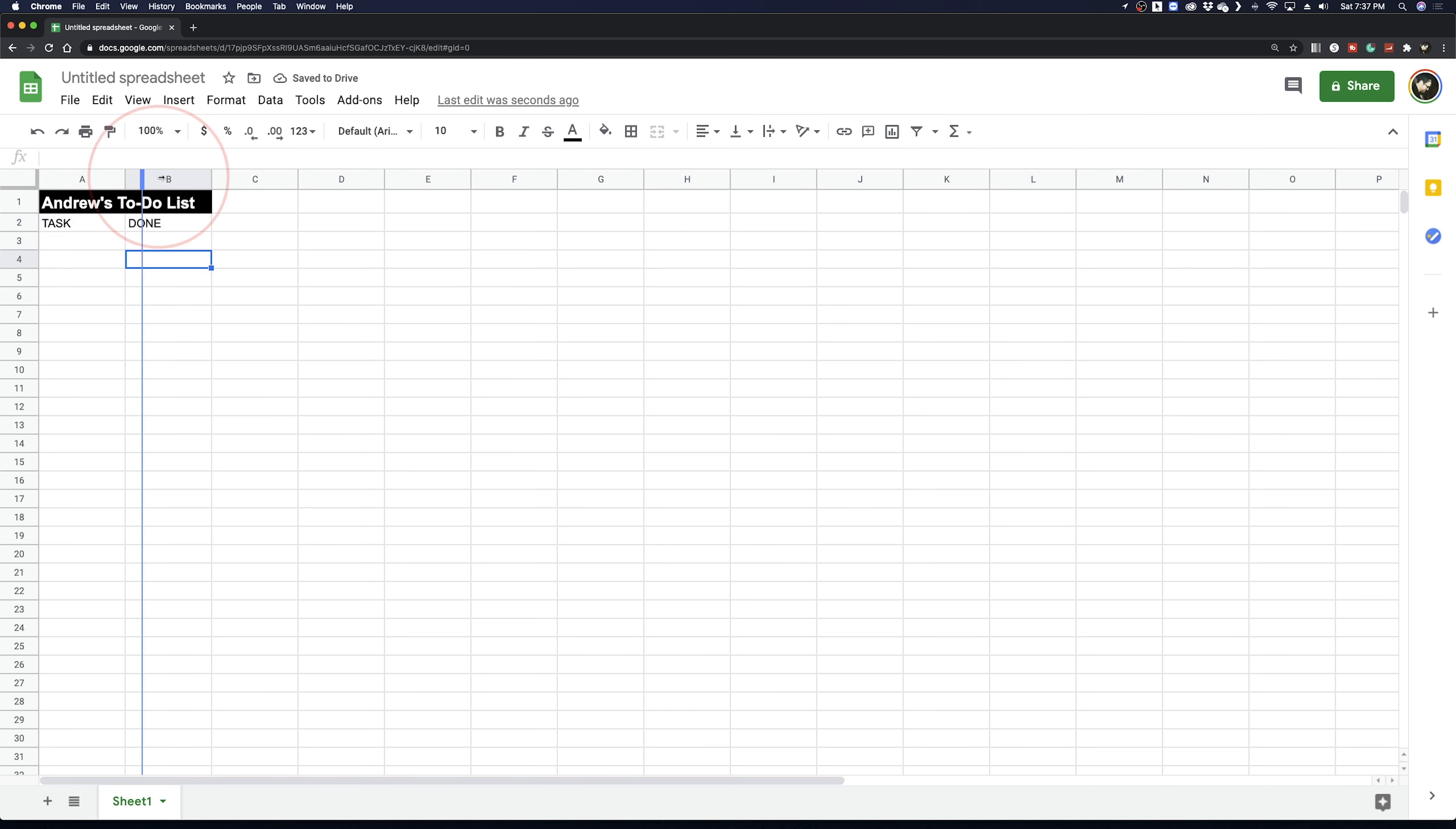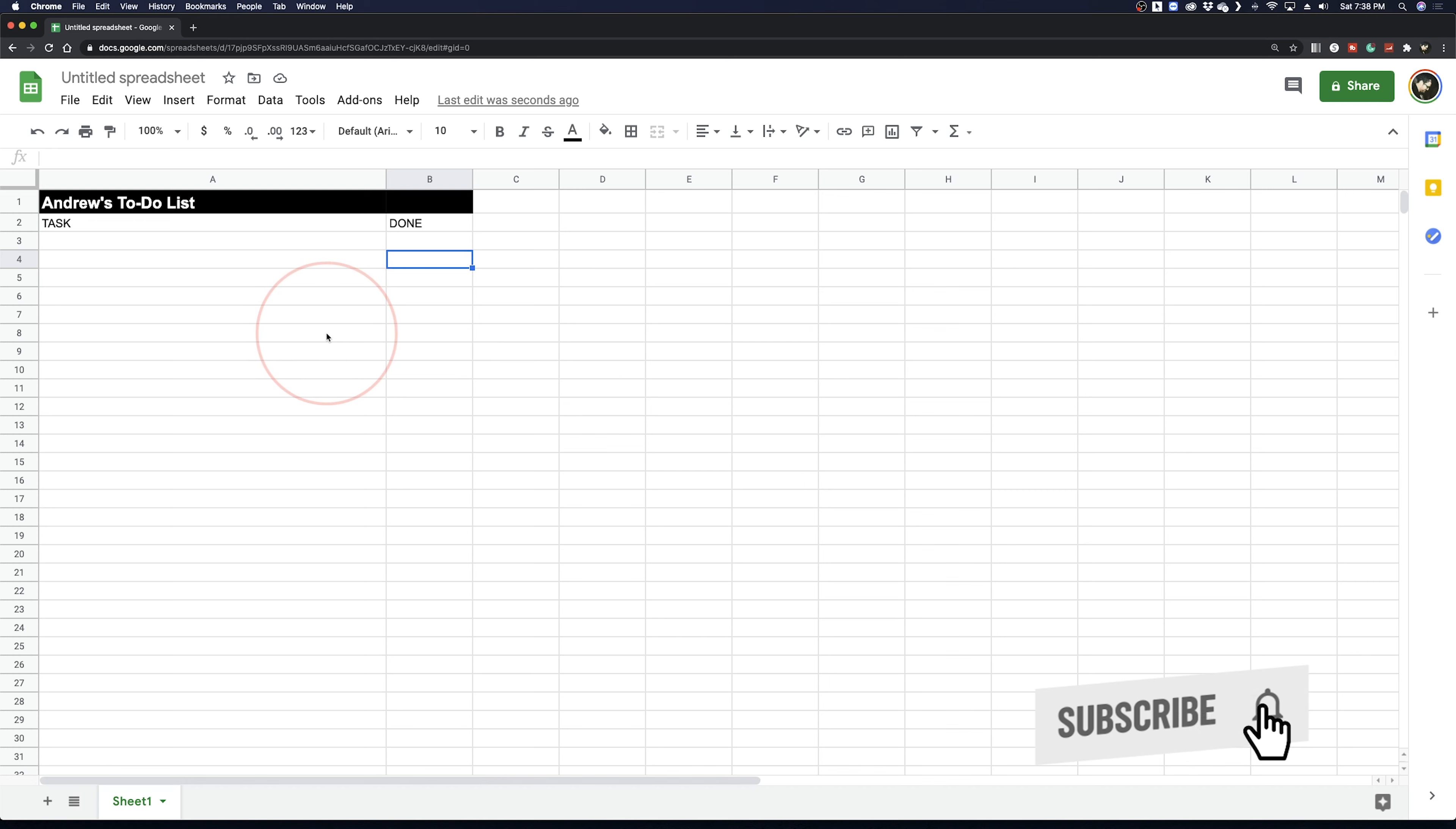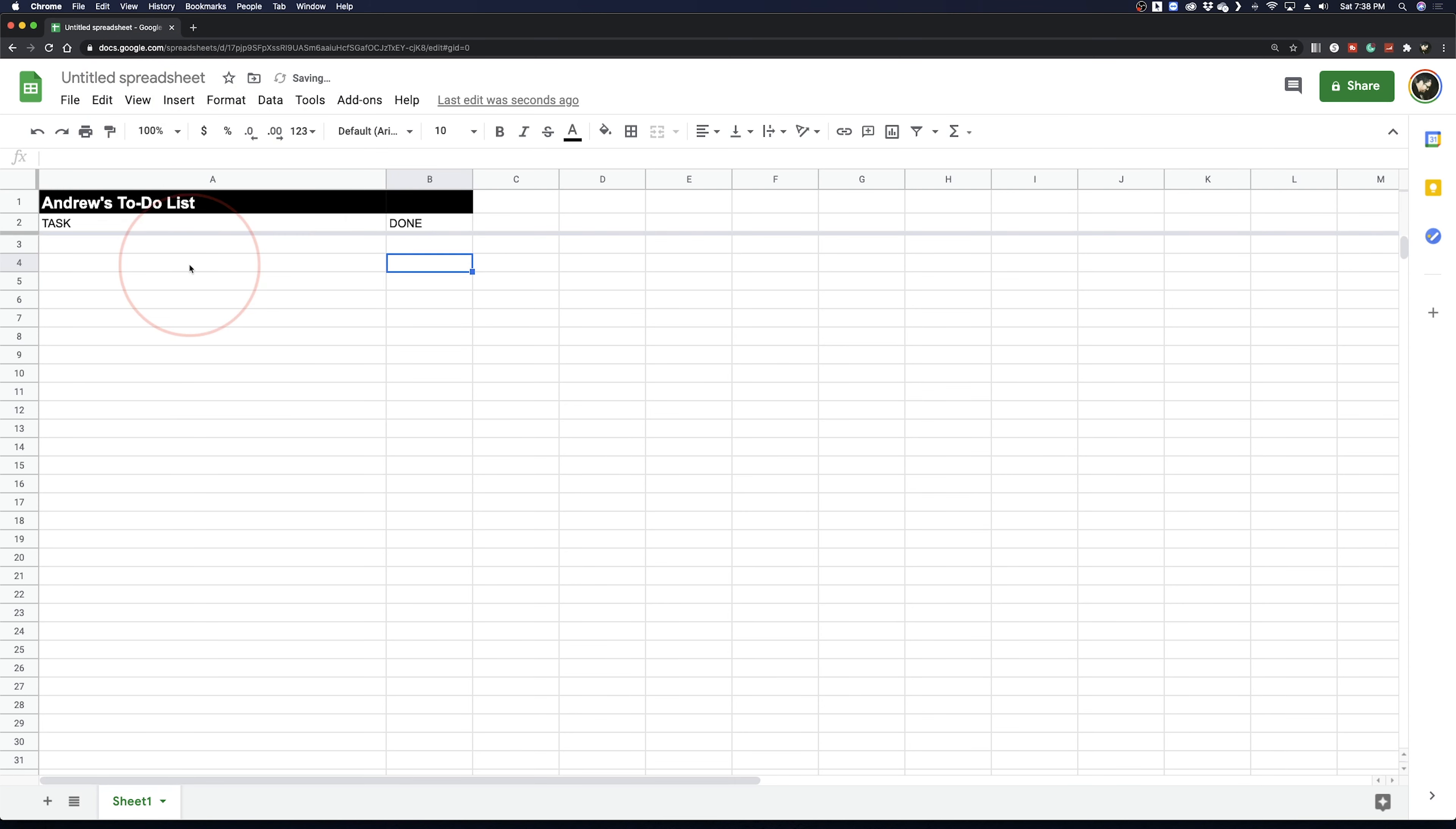Pull the Task column out for more room for when we type. Now we'll freeze our top two rows so that no matter how many rows we have, when we scroll, we'll always have this on top. Go to View in the top menu and then Freeze. Choose two rows and that will freeze the top two rows like you see here.